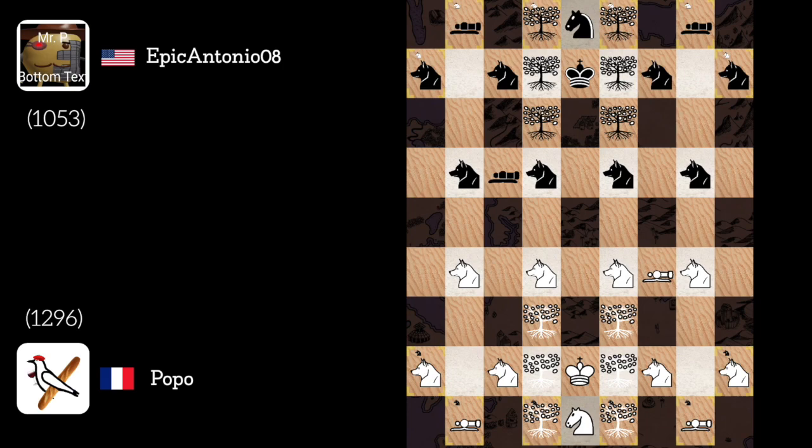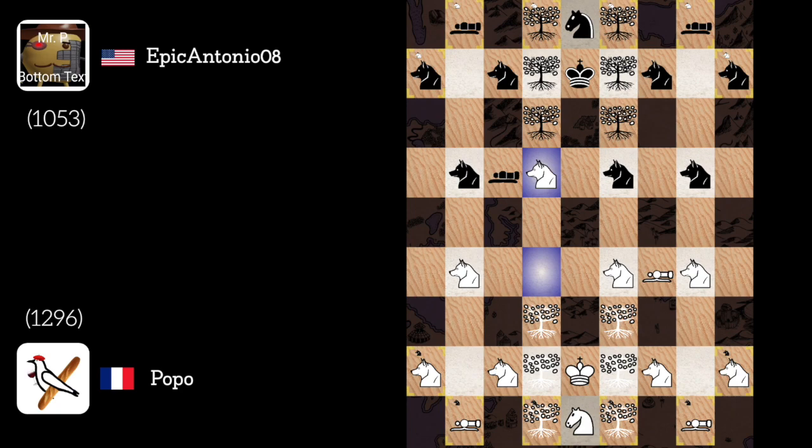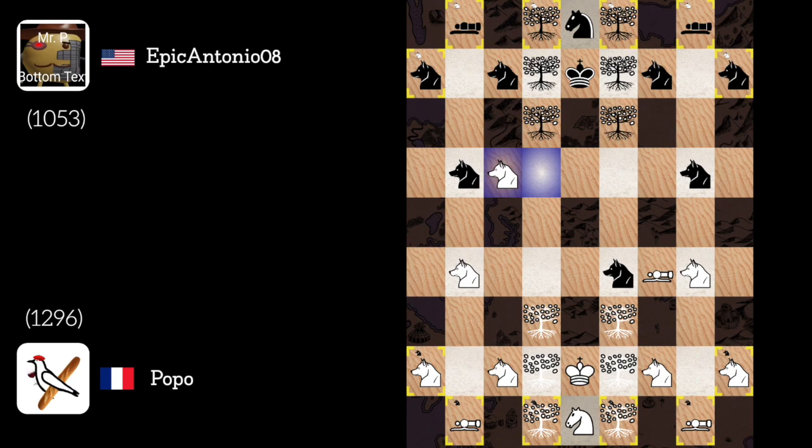So my first move is almost forced, wolf takes D6 trapping his cannon. Wolf takes F4. Yeah of course. Wolf takes C6 then.